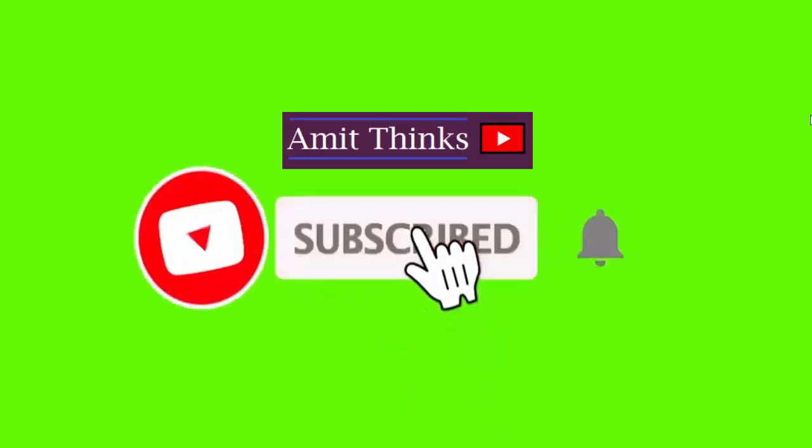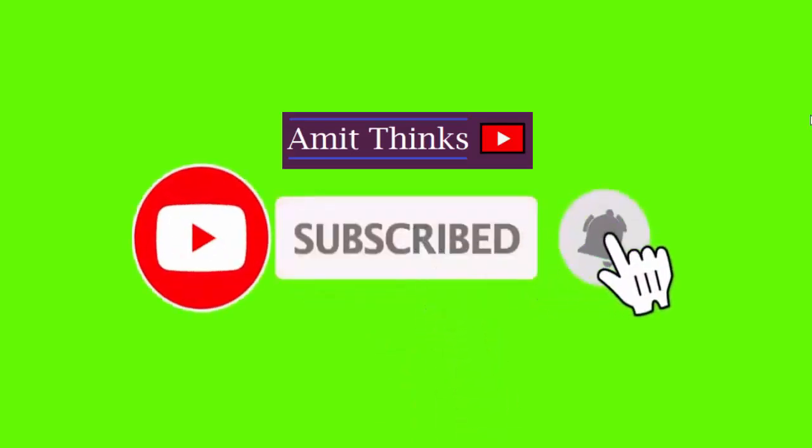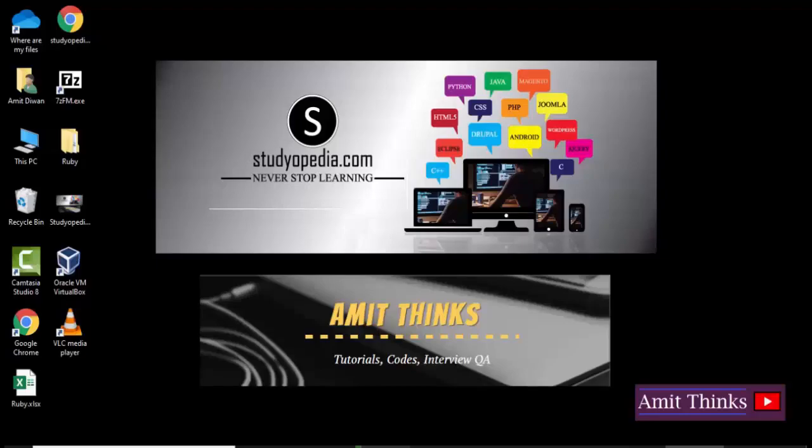Hello friends, welcome to Amit Thinks. In this video, we will see how we can convert an MP4 file to an MP3 file.